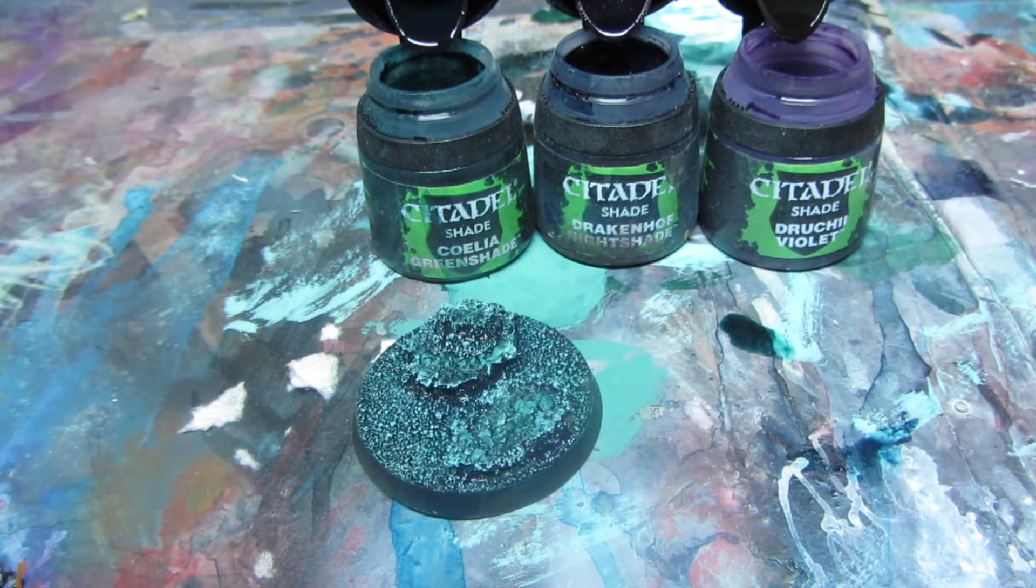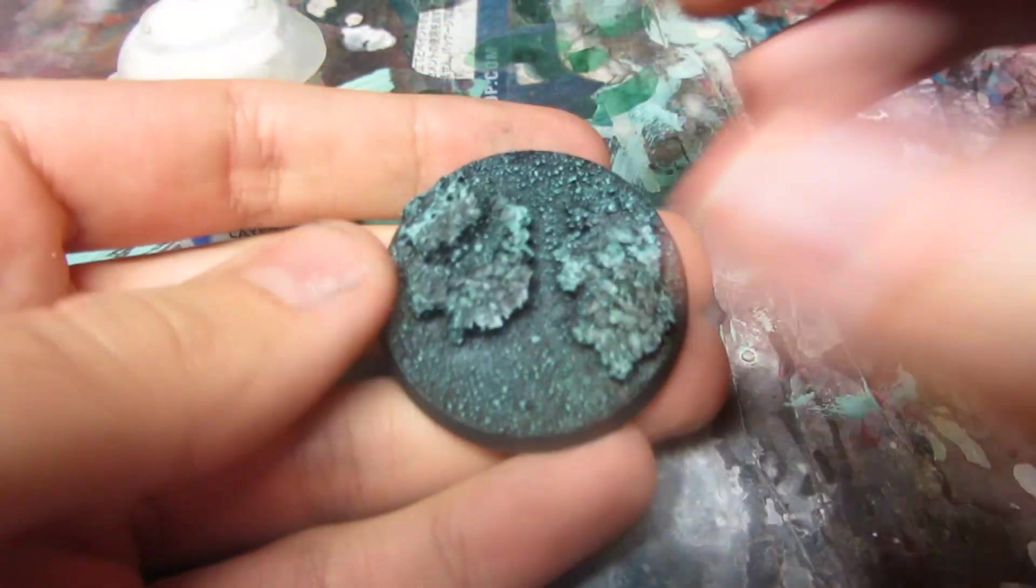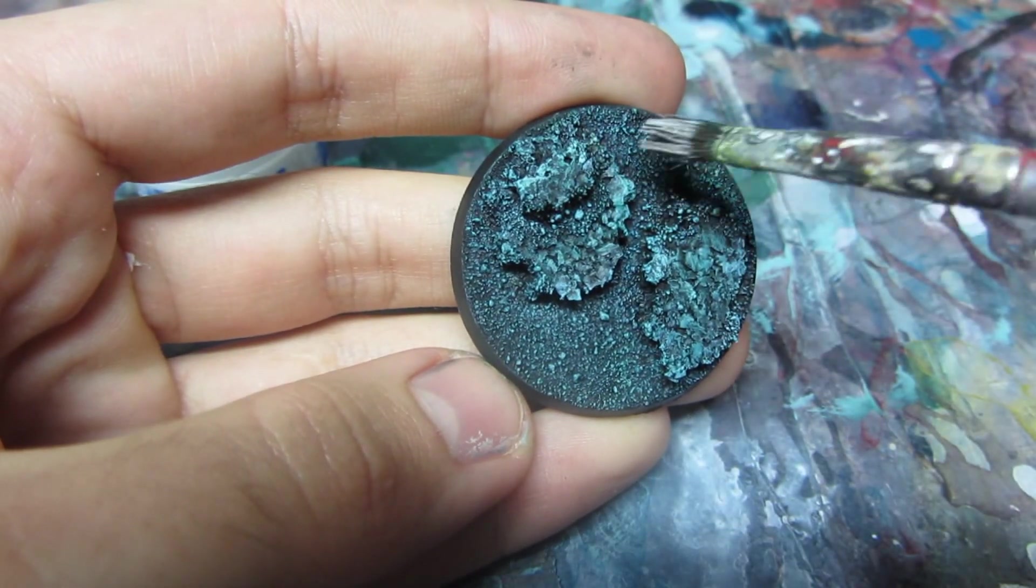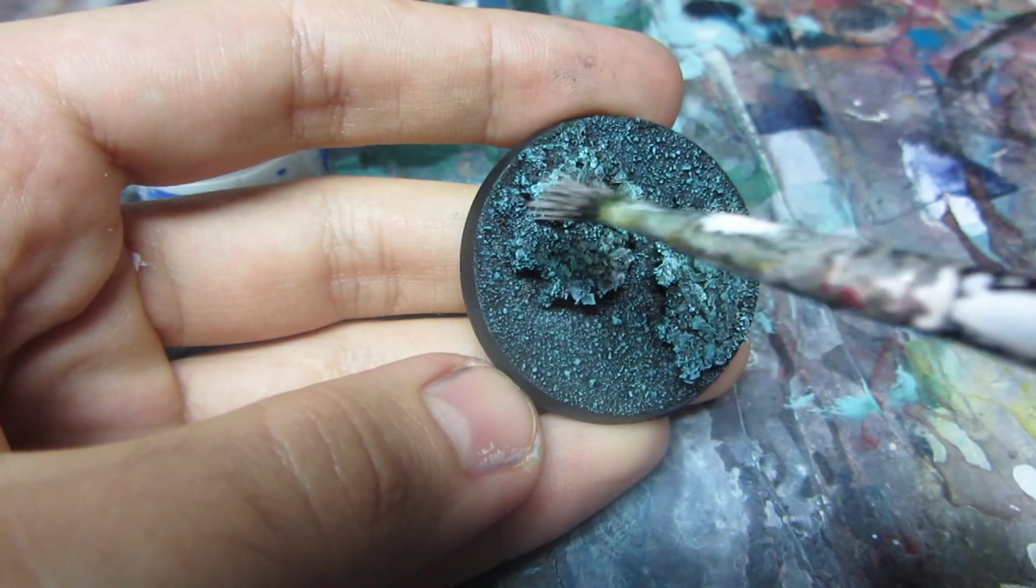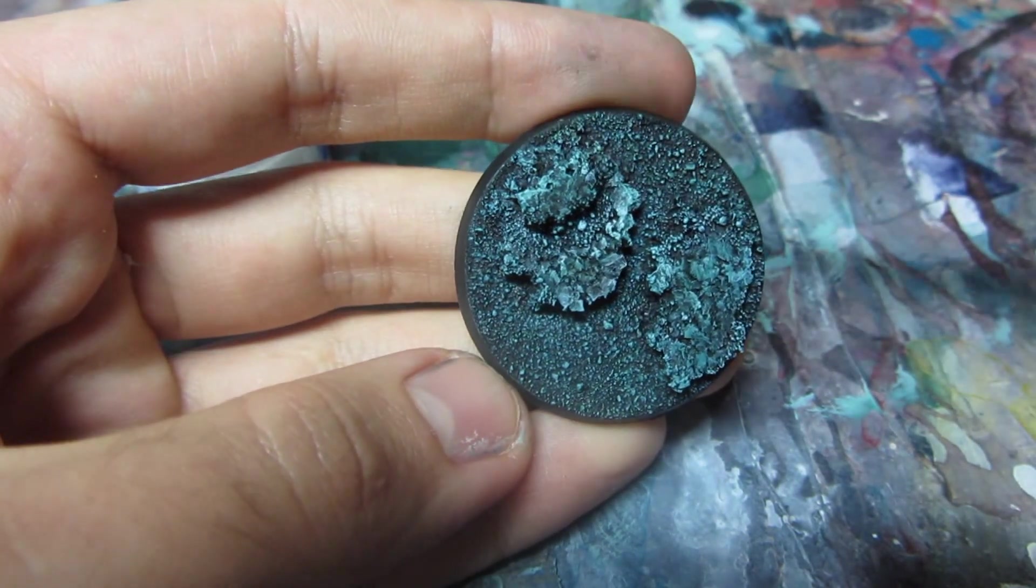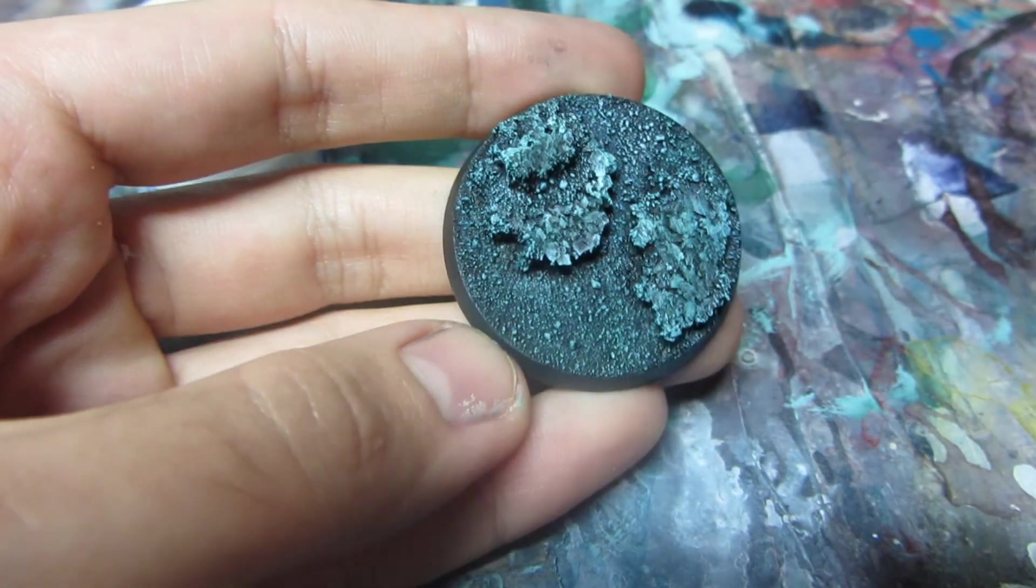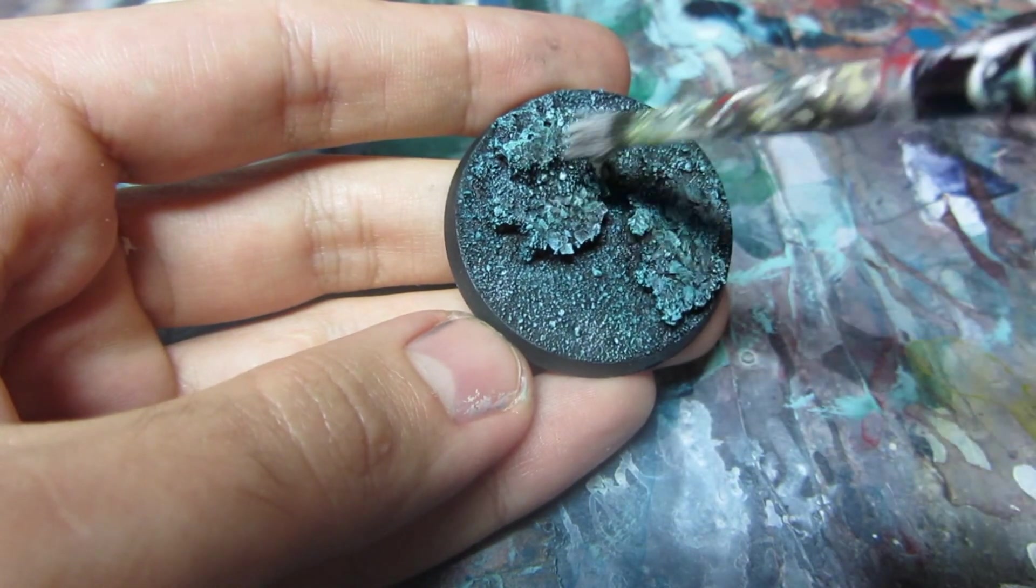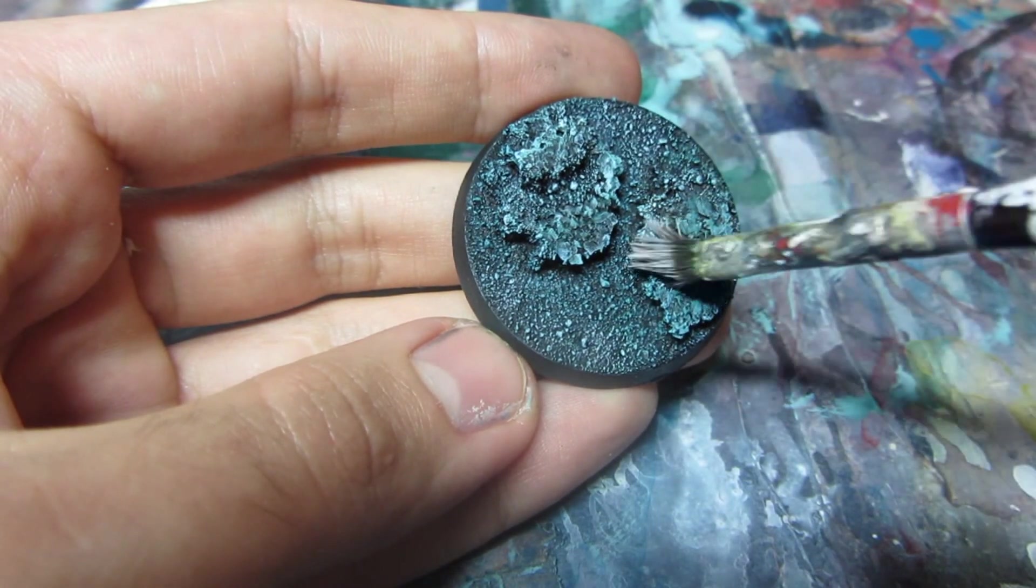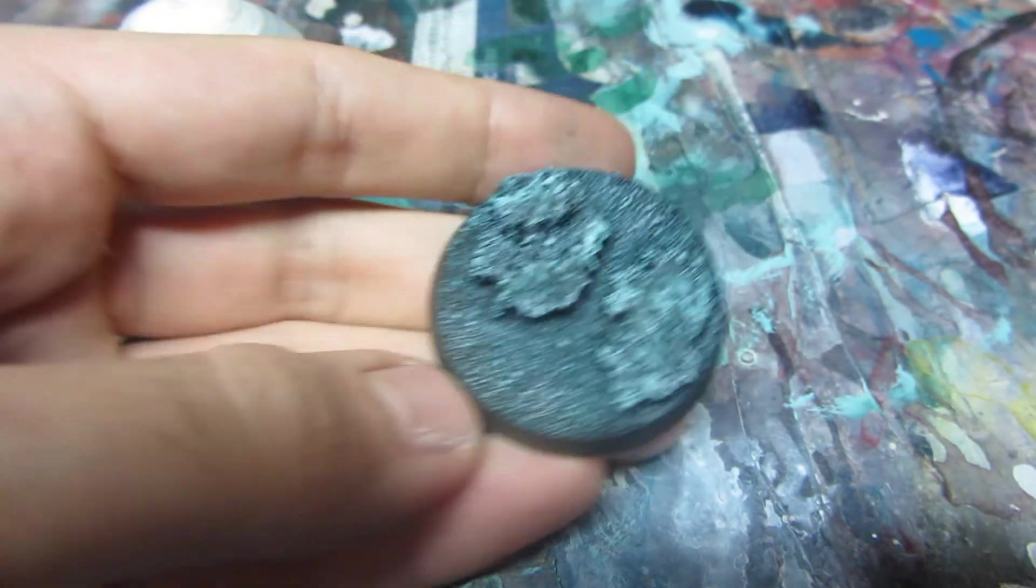And that should be enough. I'll dry brush it again a little bit with white scar. Very gentle strokes. That should be enough.